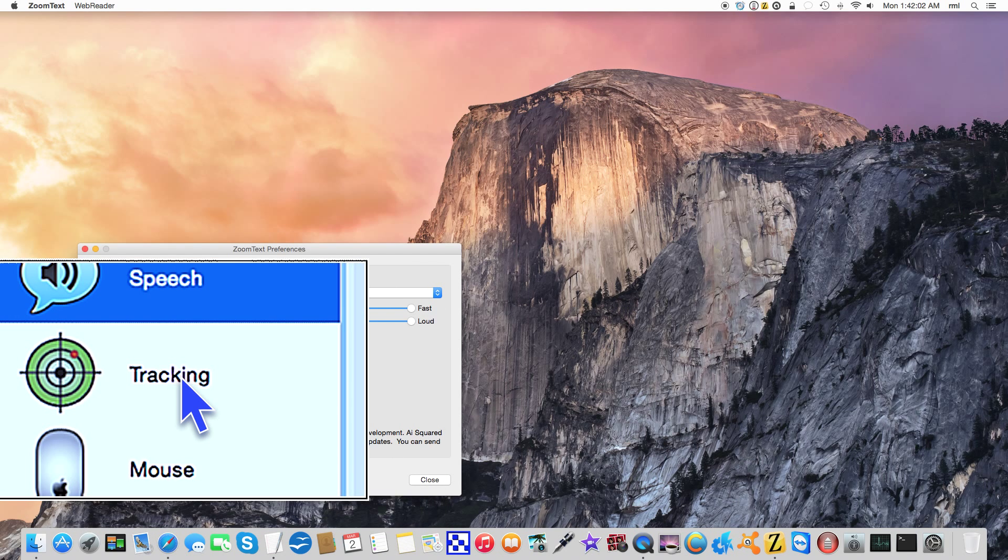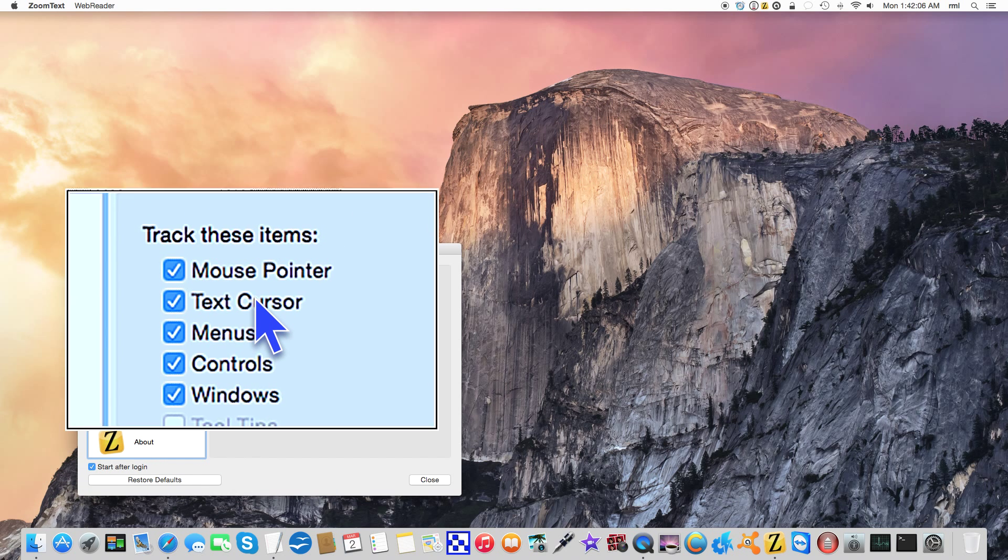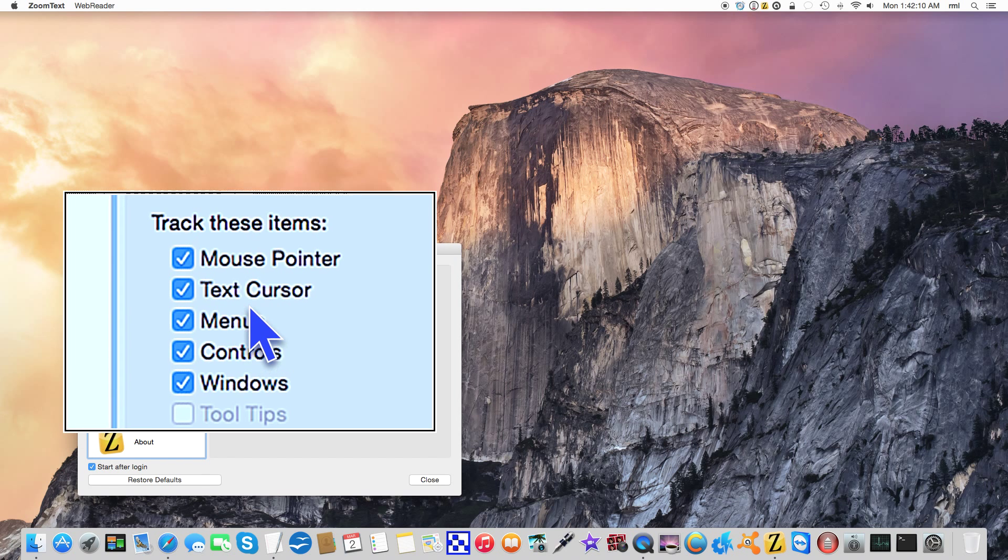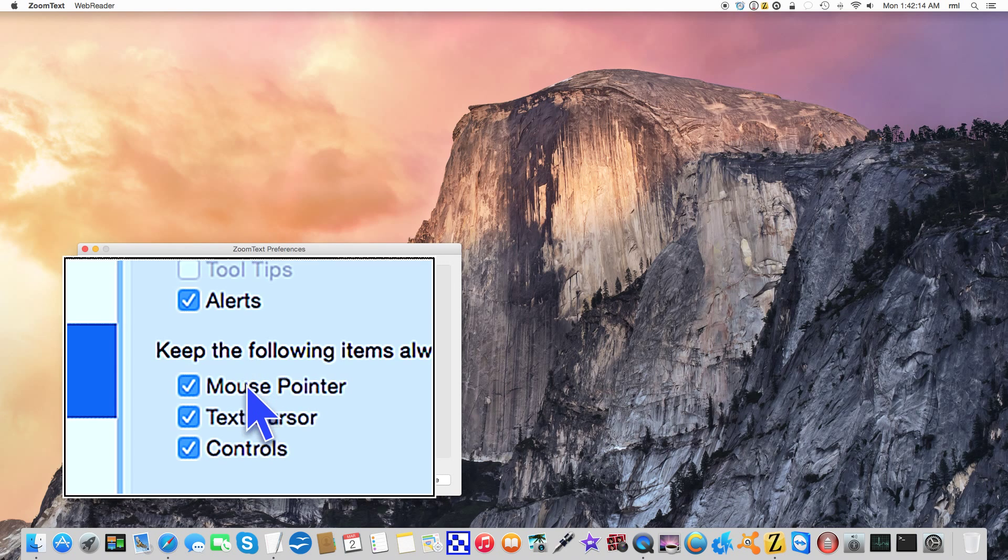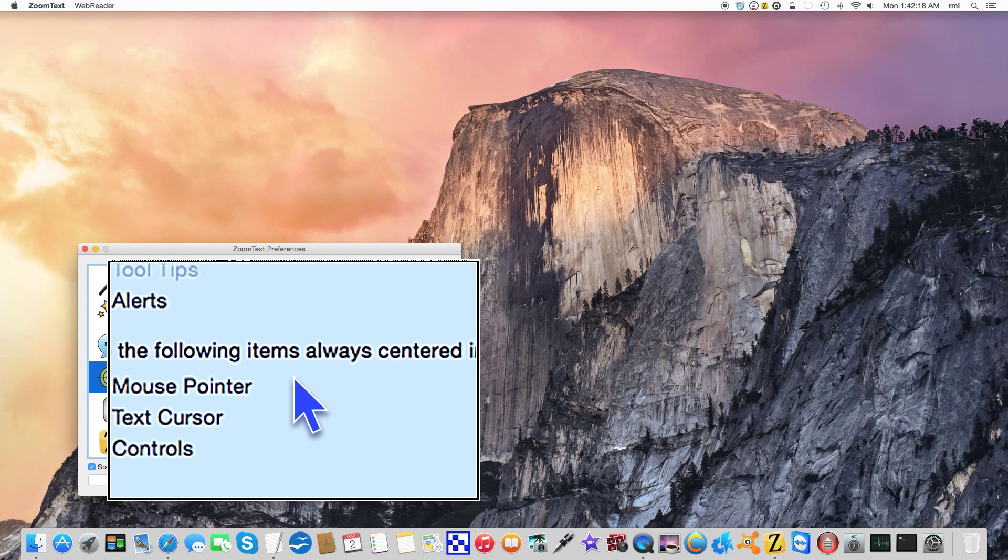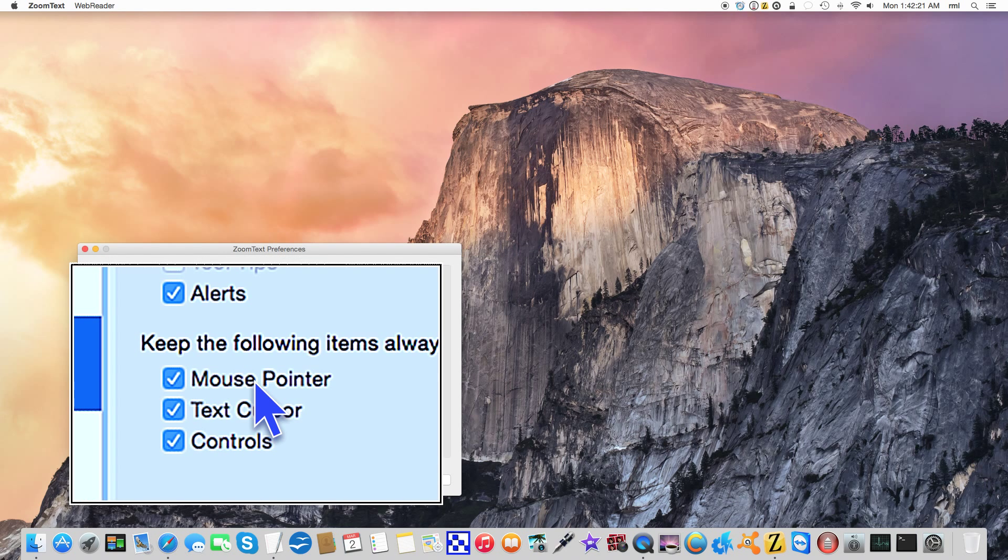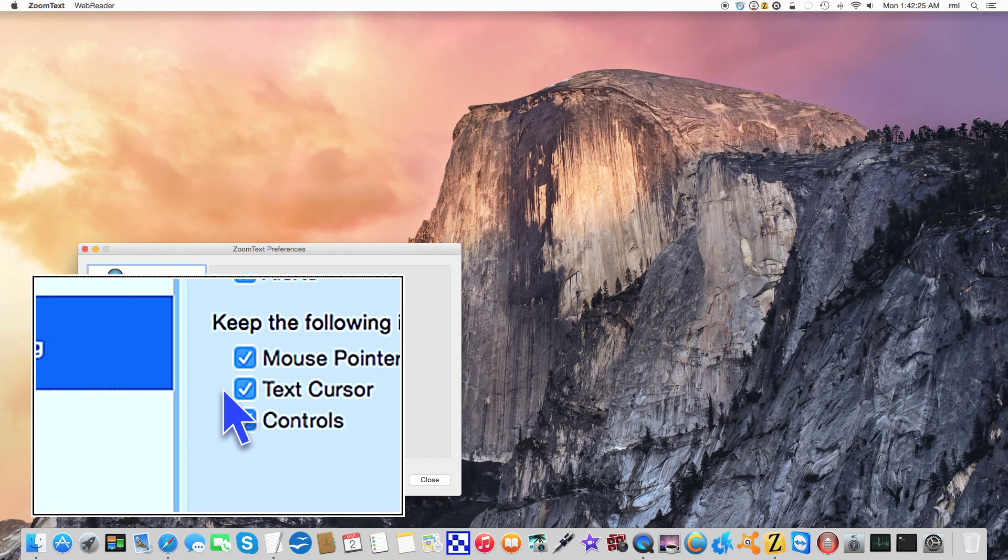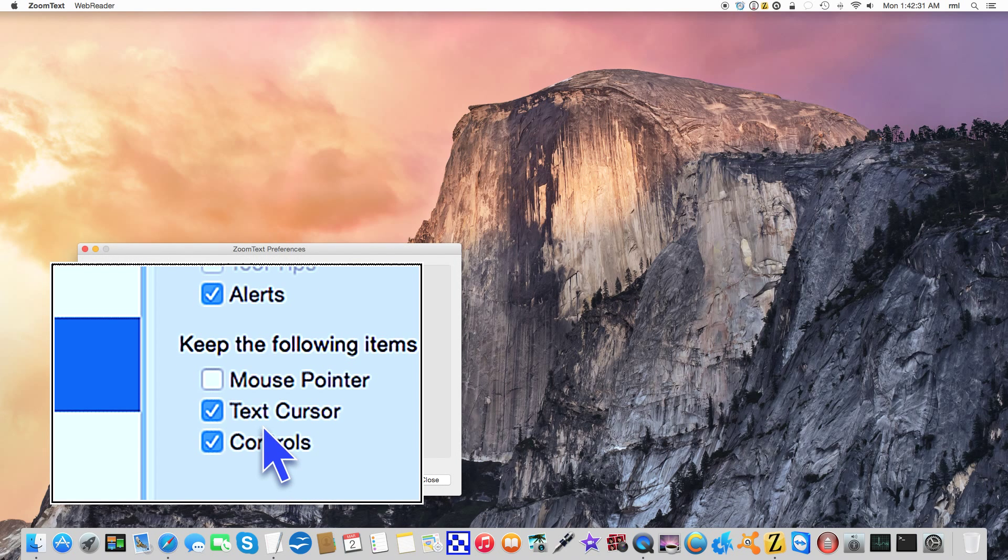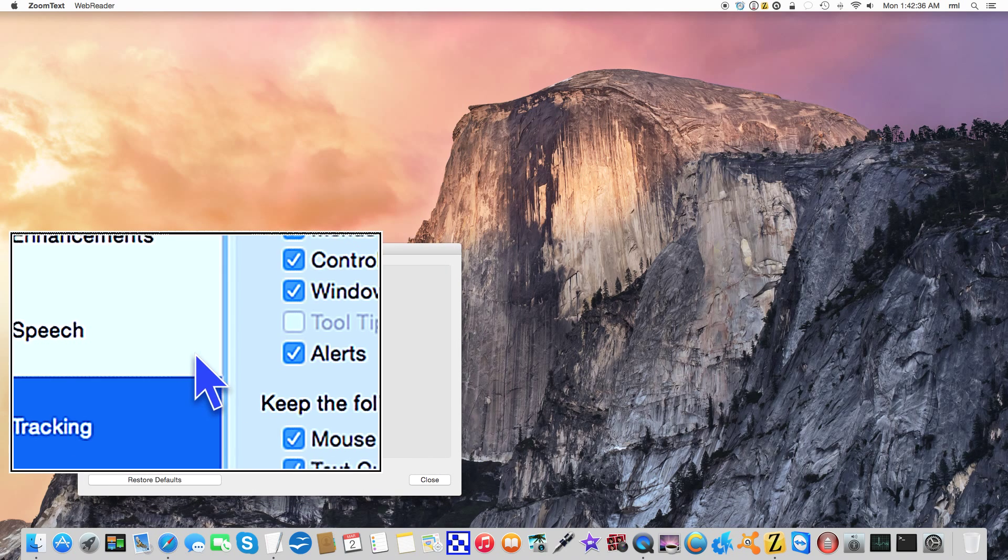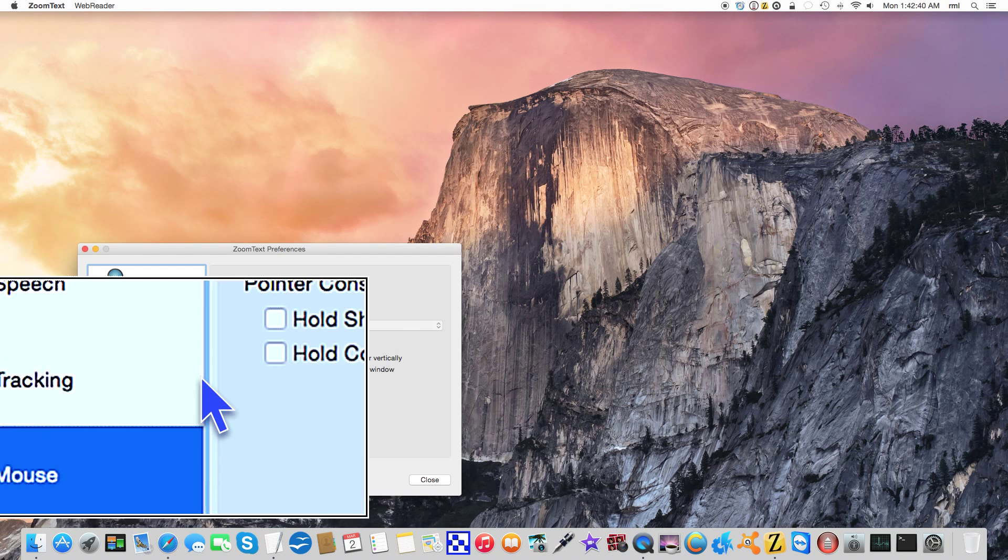We go to tracking - mouse pointer, text cursor, we already saw an example of that. Menus, we saw an example of that. Controls, same thing. Windows. And also keep the following items always centered: mouse pointer, text cursor, and controls. If I switch that off, you notice that I can move this around. However, if I switch it back on, keeps everything centered. I like the fact that it keeps everything centered because I don't have to wander around so much.